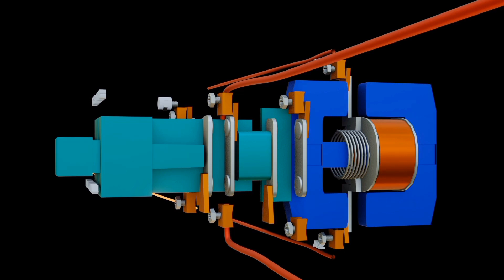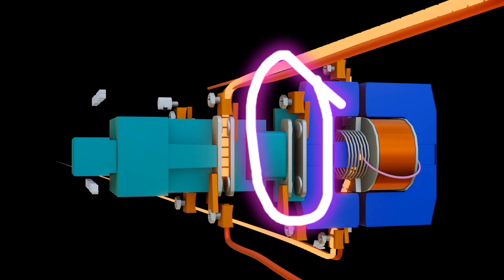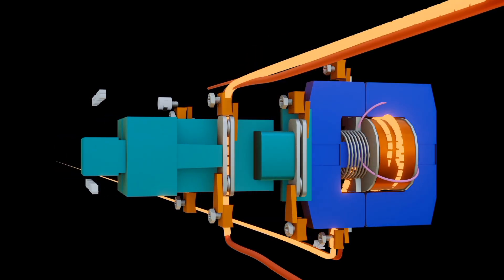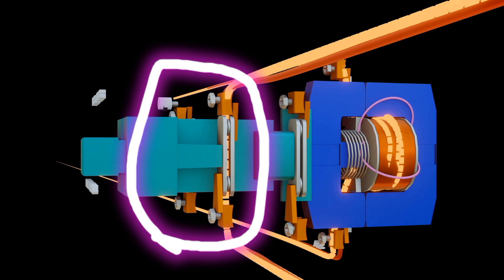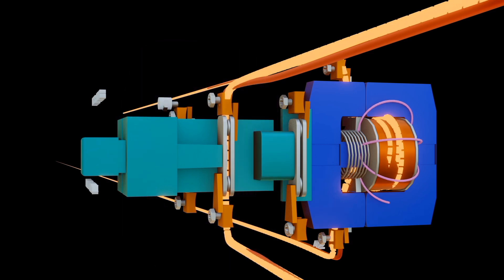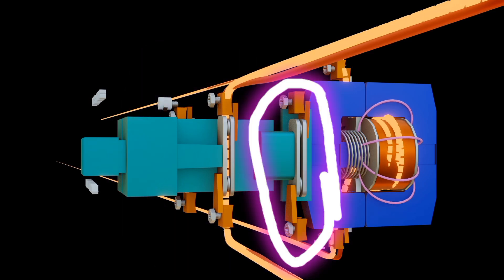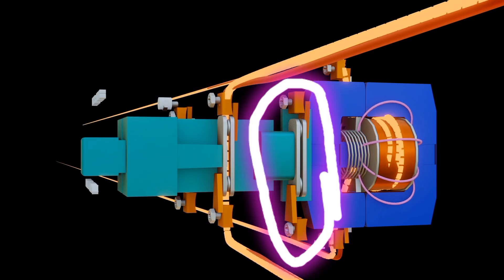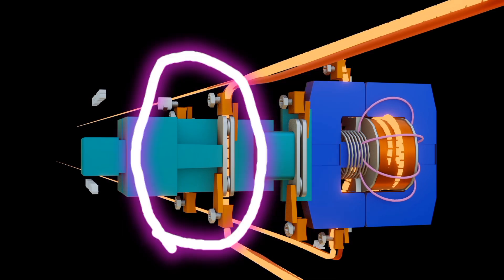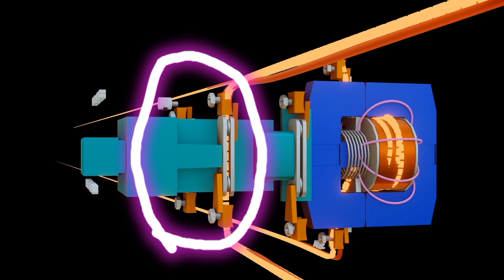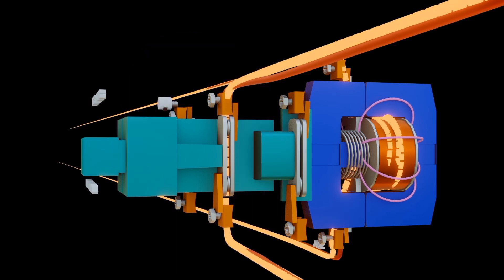The contact system is made of power contacts and auxiliary contacts. The power contacts are used for the main circuit that carries a large current, while the auxiliary contacts are used for the control circuit that carries a small current.